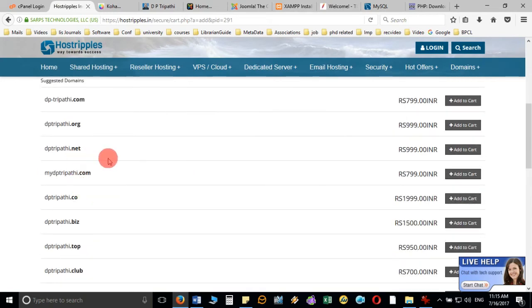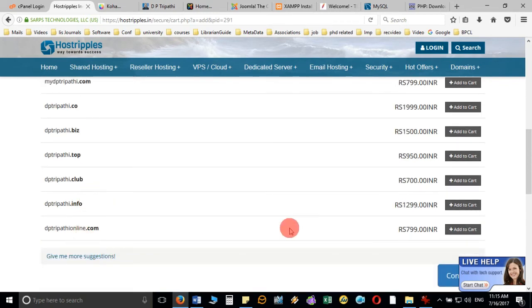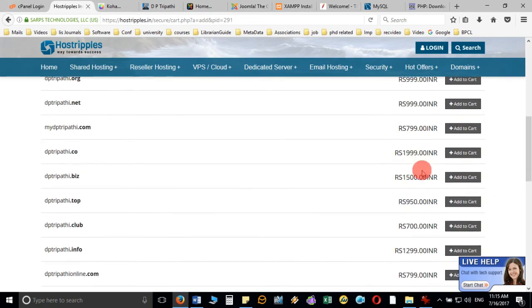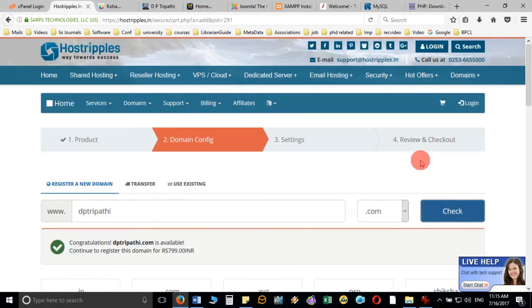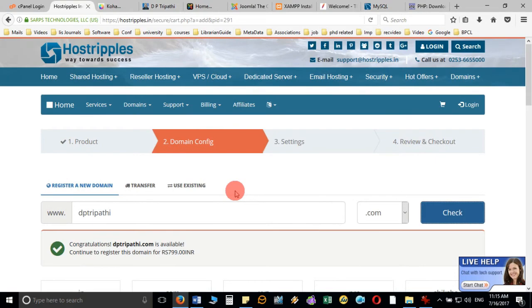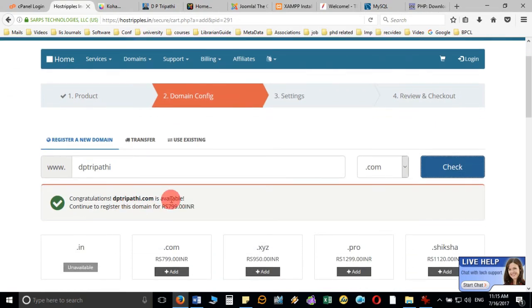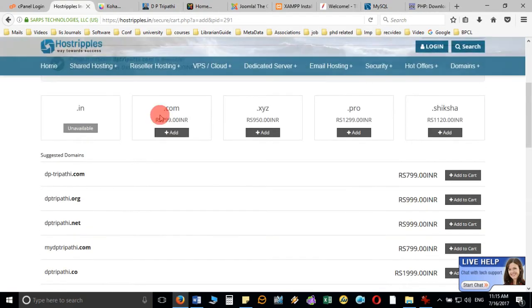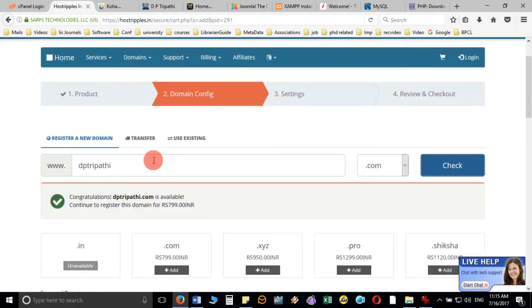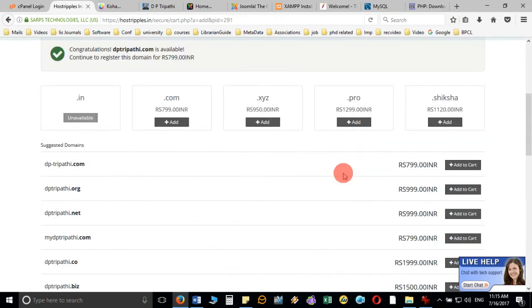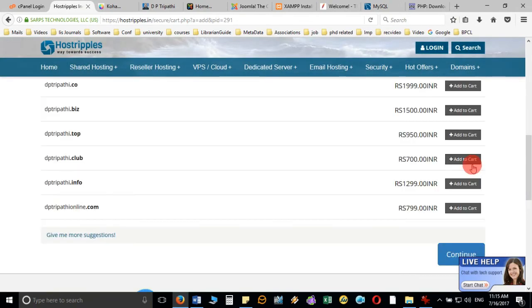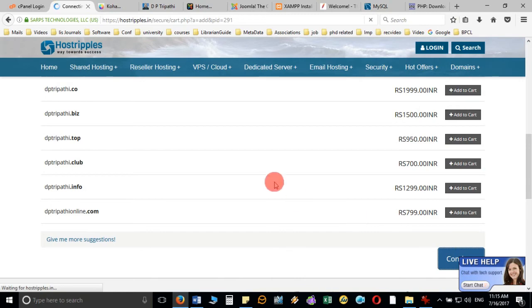dp3party.net, or .co, .biz, .top—all these—it will charge accordingly as per the different plans. Let's say, for example, I want to go with this one, dp3party.com, so I will proceed here by clicking on continue. When I go for the next button, it will show me the total setting and summary.